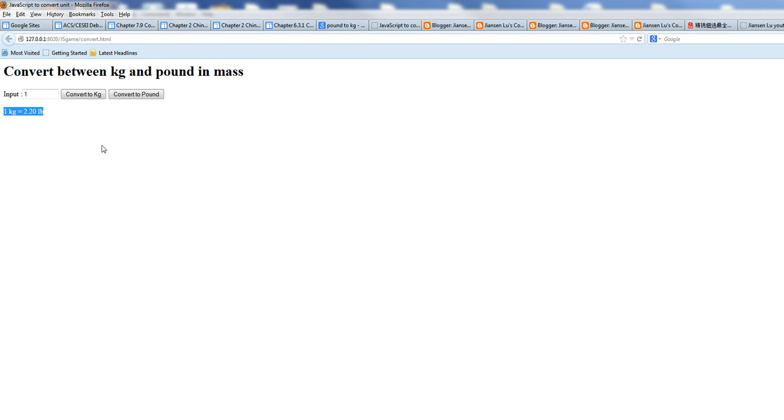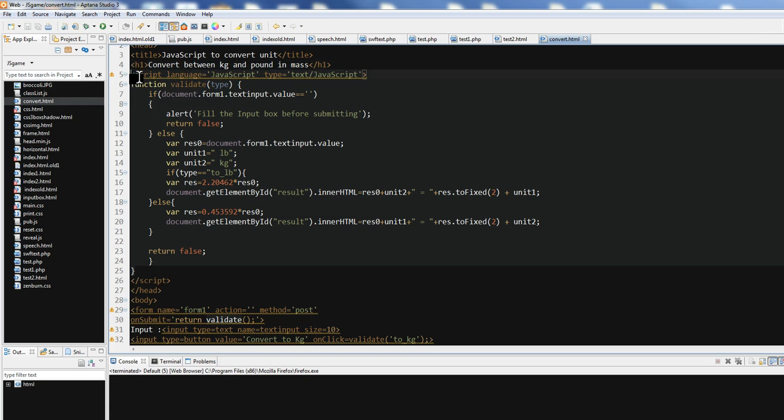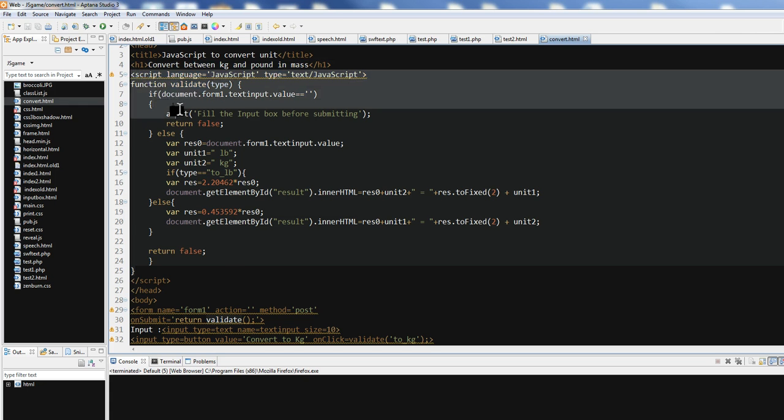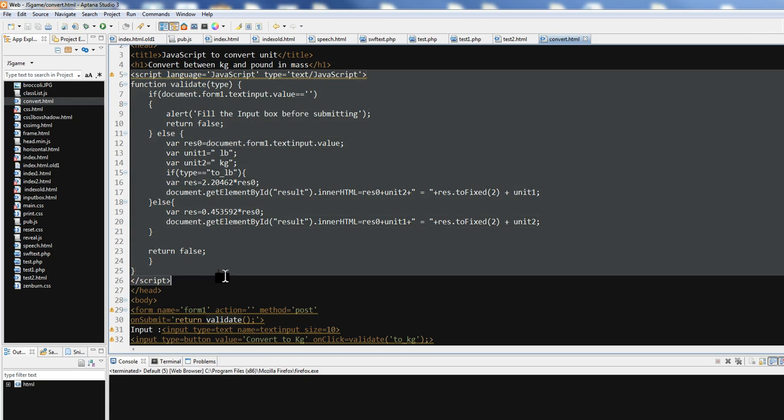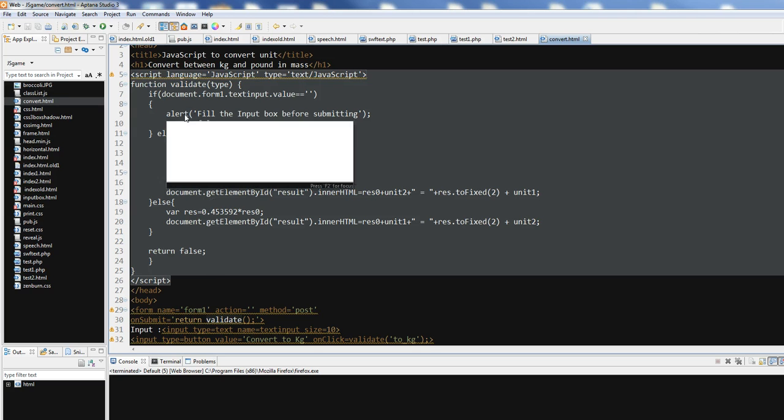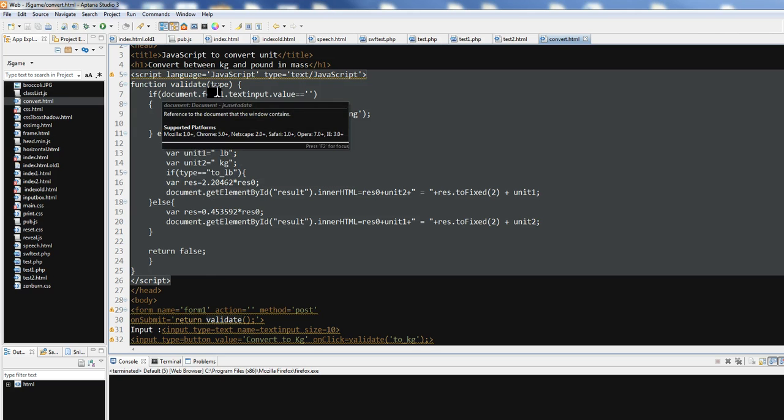So let's look at the source code here. So we have a JavaScript function here, validate.